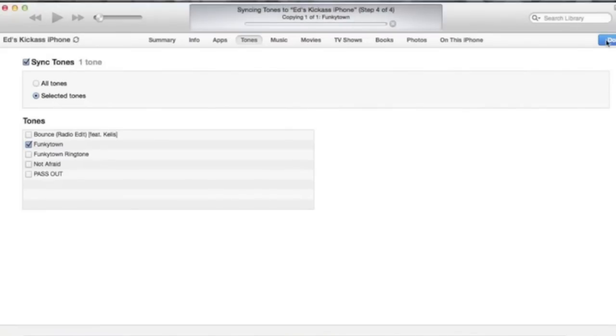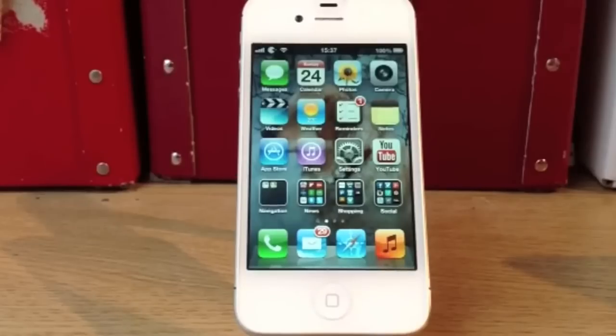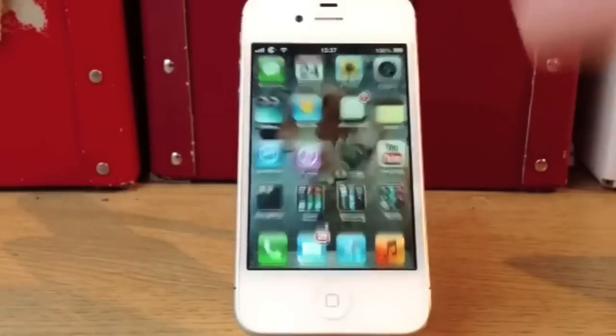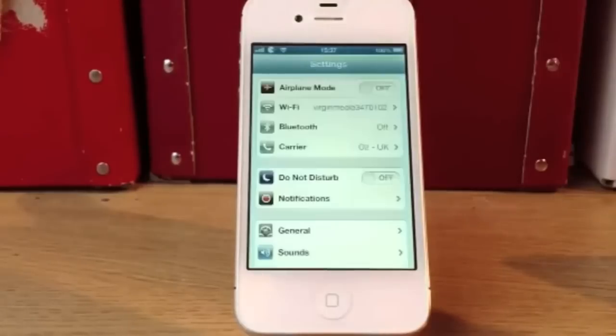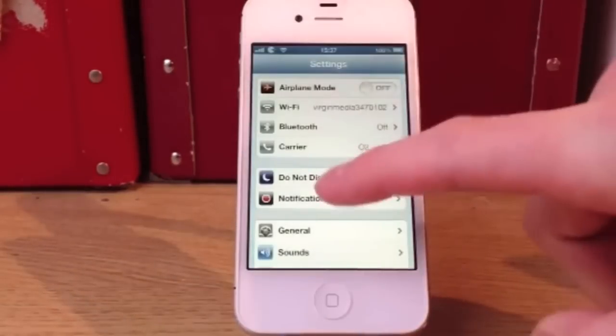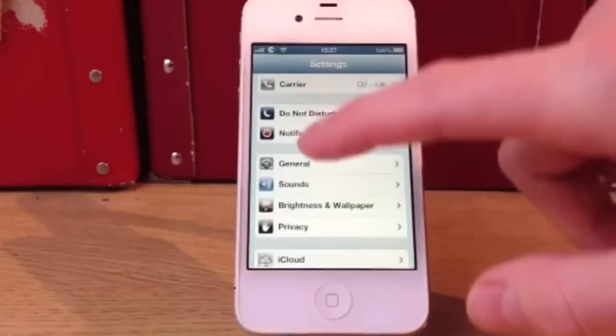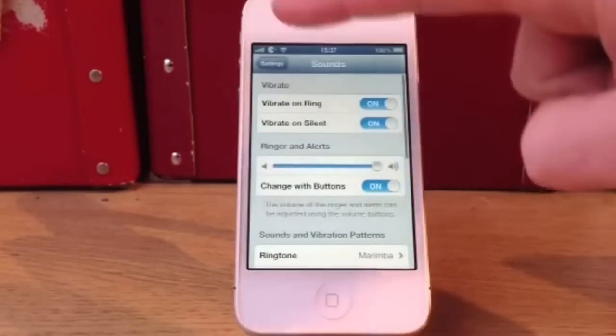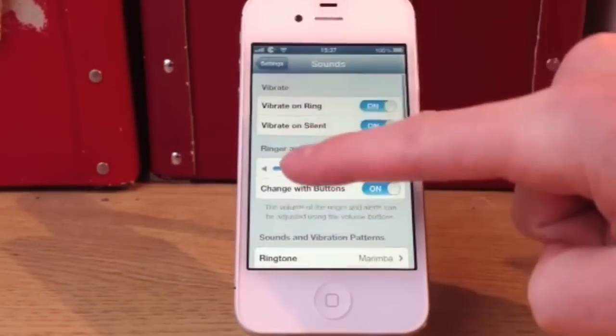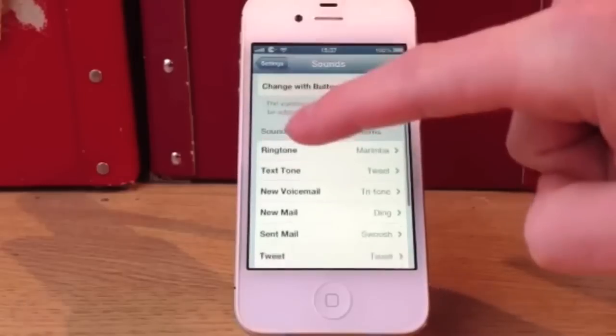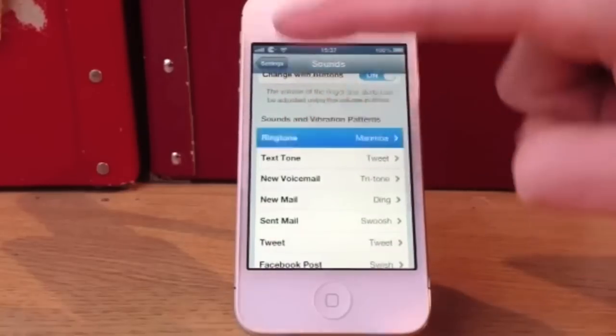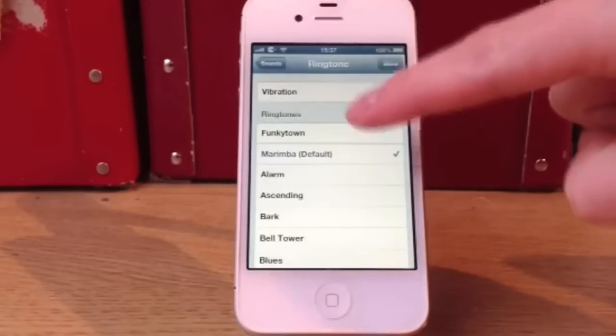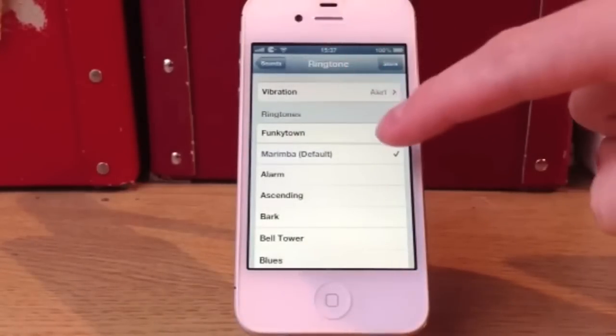Right, so now I've synced everything onto my iPhone. Now you want to go onto settings and then you want to go down to sounds. When you're on sounds, go down, click on ringtone, and there we have it, Funky Town.